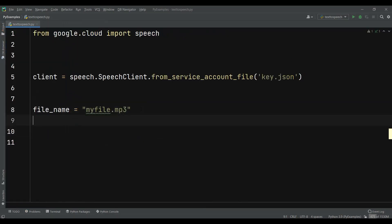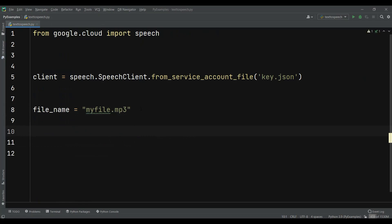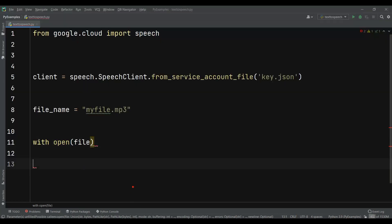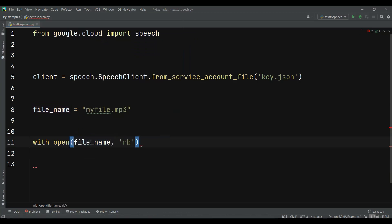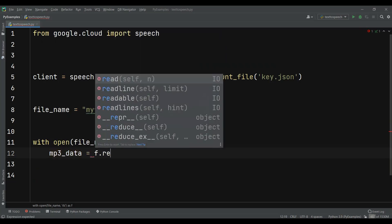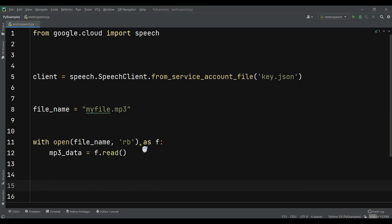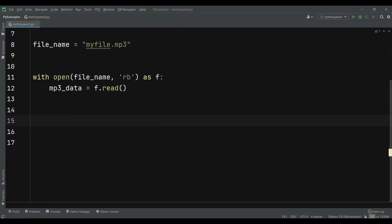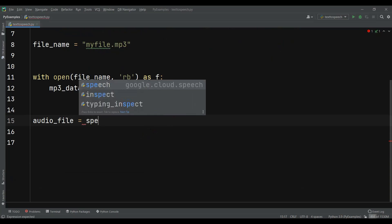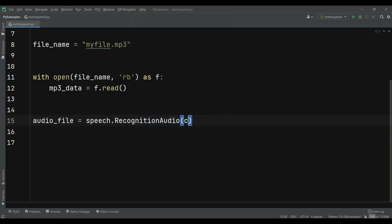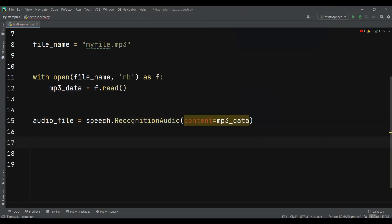And after doing that, now let's just read that file — our myfile.mp3. So I can just say with open(file_name) and also we need to give the mode as rb, and I can just say as f. And now we can say mp3_data = f.read(). So after doing that, now we need to create our RecognitionAudio. So I can just say audio_file = speech.RecognitionAudio, and I can just add the content as mp3_data.